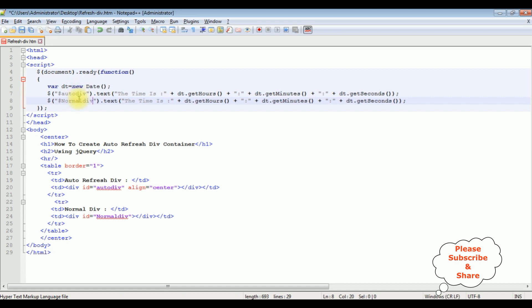Let's check the output. To get the proper output on the browser we need to add the latest jQuery CDN link. Let's add that one.